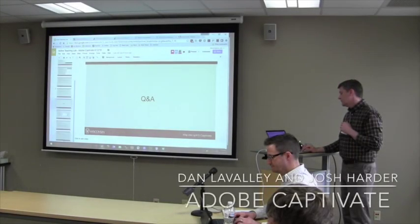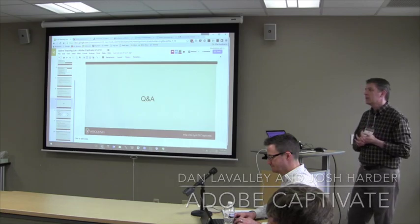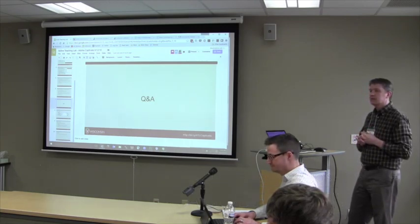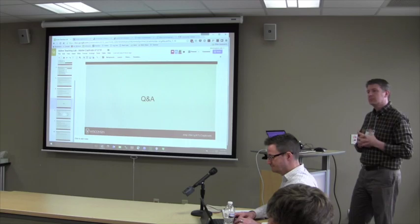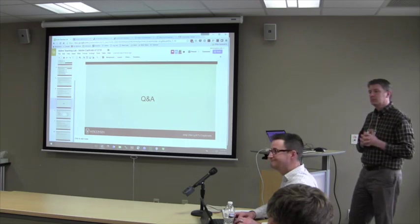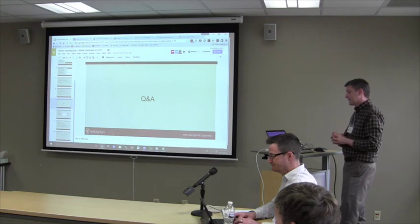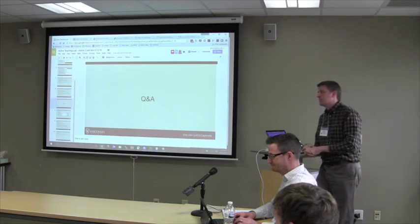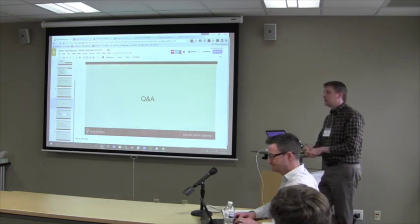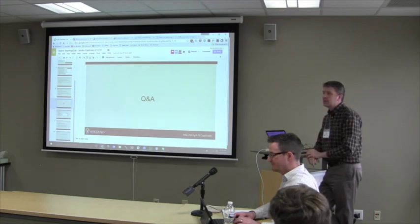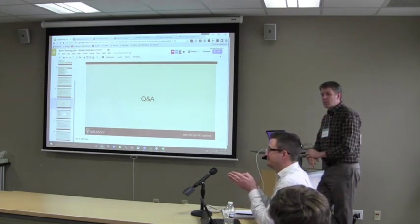Before we jump into the hands-on demo, I thought I'd pause and see if you had some other questions. It sounds like this is not an easy tool to learn. I would say that it is an easy tool to learn for putting online lectures up. It all depends on your entry point.